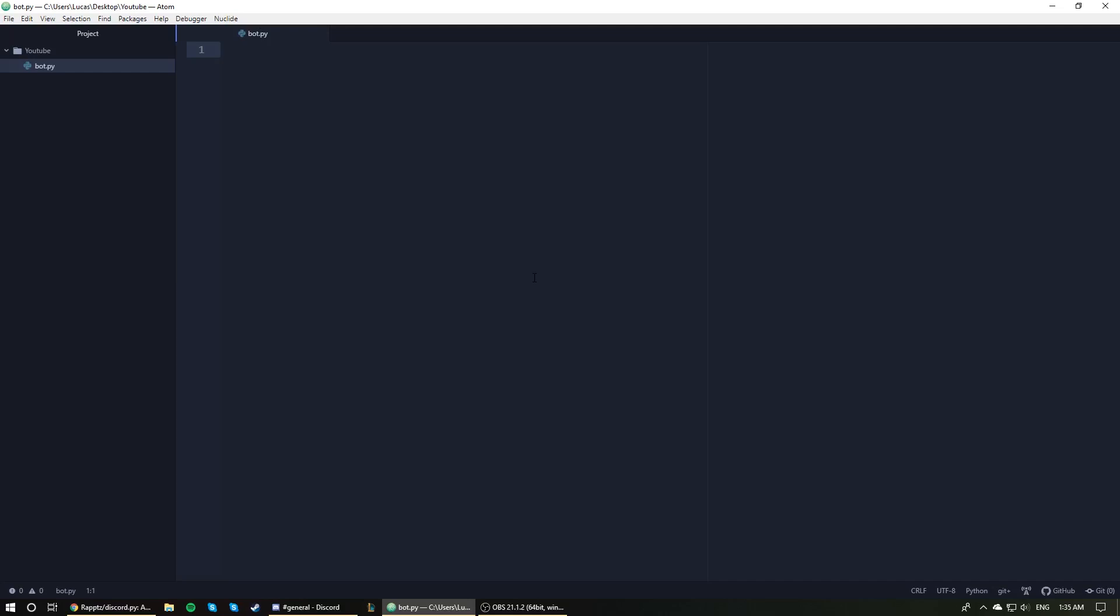For those of you who have no idea what I'm talking about and just want to make a Discord bot, you're in the right place. Don't leave, I'll help you, I promise. And for those of you who do know what I'm talking about, even if you want to keep using async, no harm in learning how to use rewrite. On that note, we are going to officially start with making a Discord bot in rewrite.